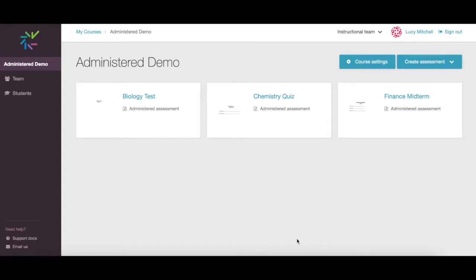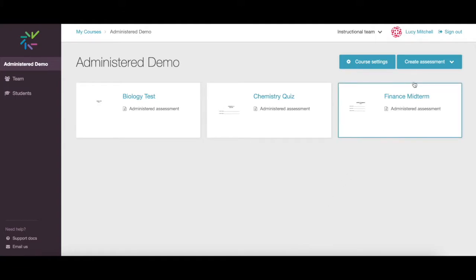Crowdmark's administered assessment allows an instructor to create in-person paper exams, tests, or assignments that are handwritten by students and then scanned into Crowdmark for evaluation. This video will show you how to create an administered assessment and upload student booklets for grading.